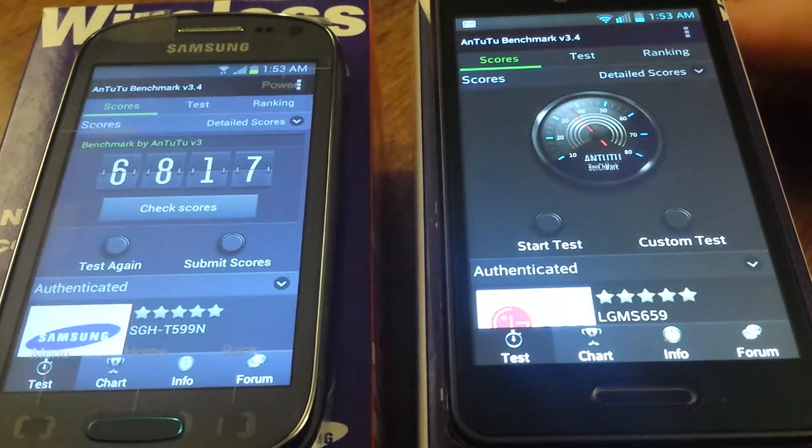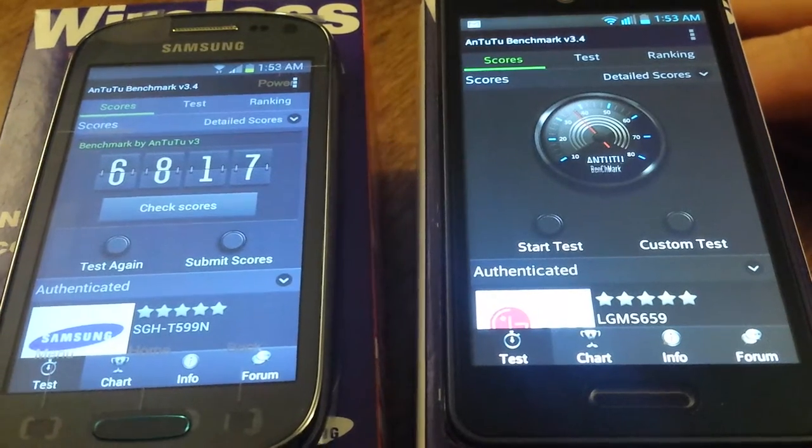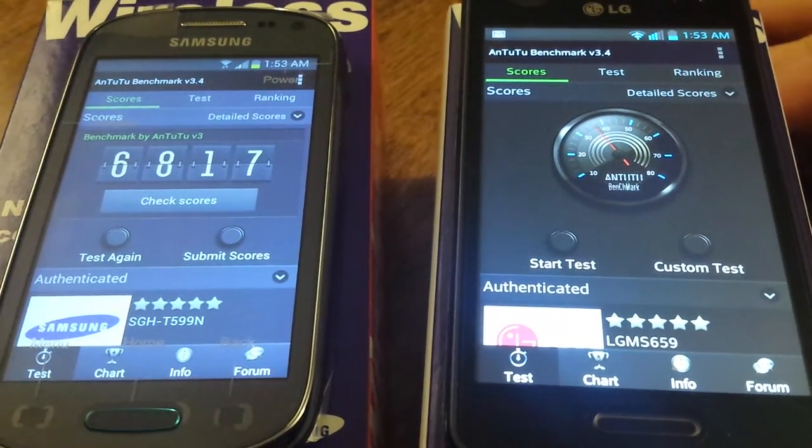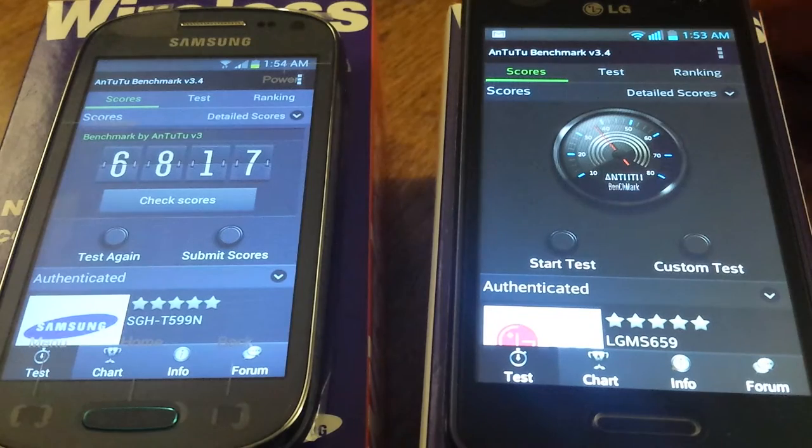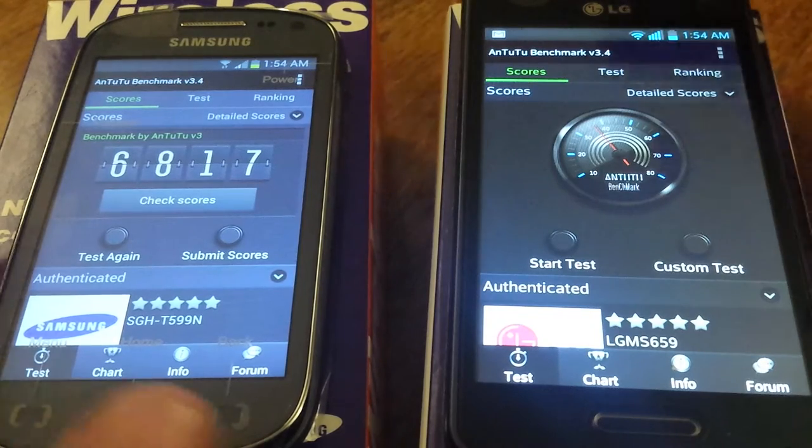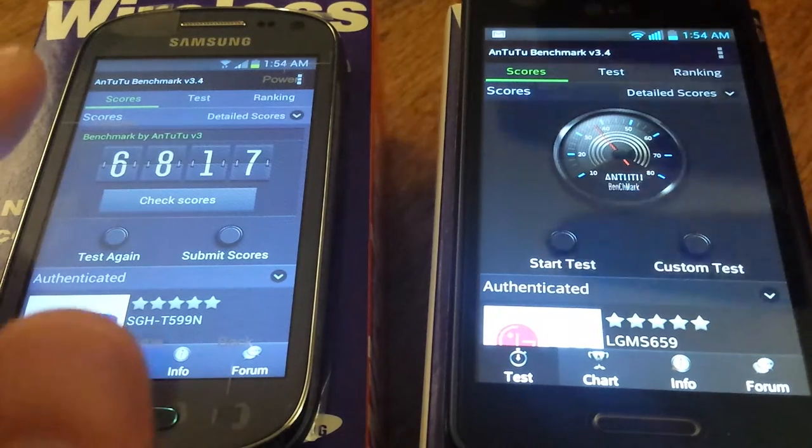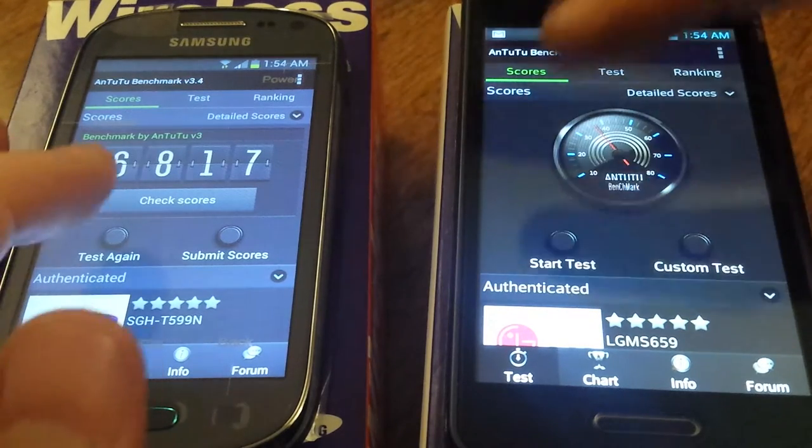This is the Samsung Galaxy Exhibit and the new LG Optimus F3, both for MetroPCS. I'm going to run a benchmark test using N22 Benchmark.